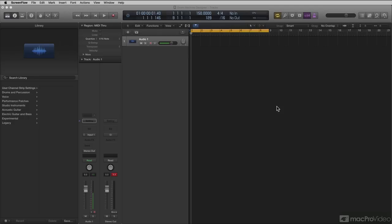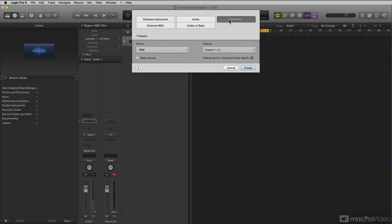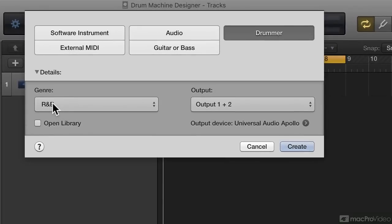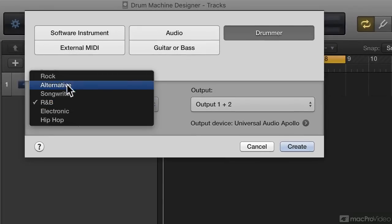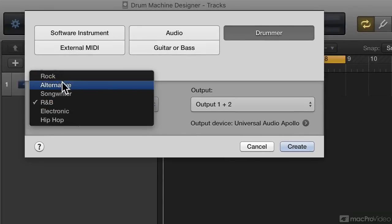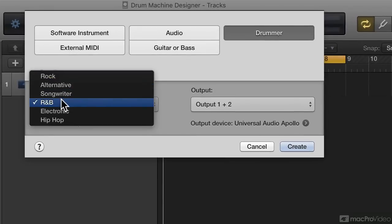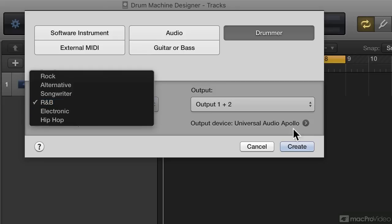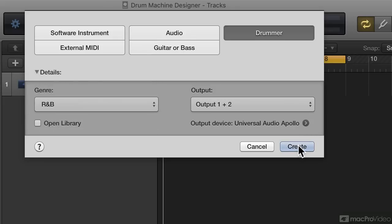Let me show you. I'm going to create a new track, go to Drummer, and under the genre, as long as I choose rock, alternative, songwriter, or R&B, I'm going to get a Drum Kit Designer software instrument. So I'm going to choose R&B and say Create.